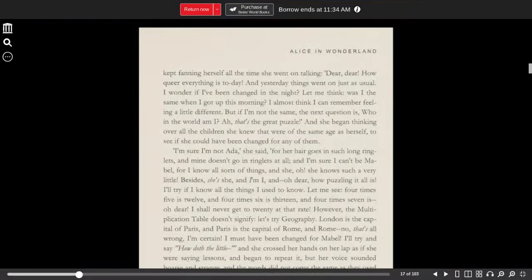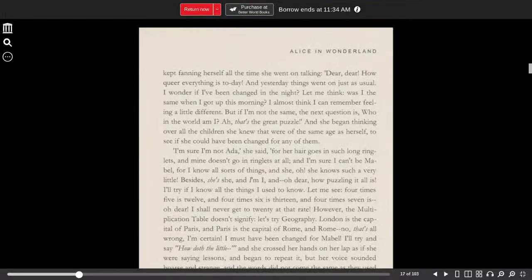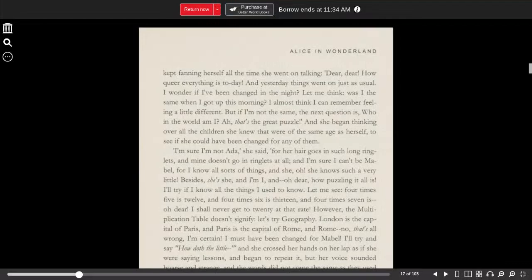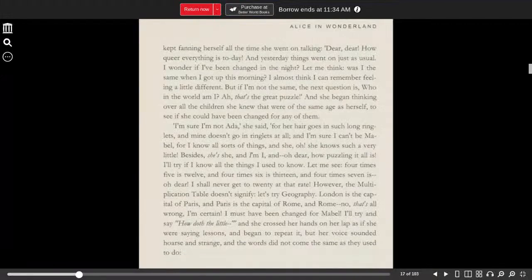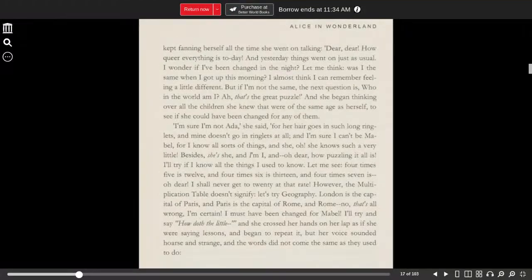I wonder if I've been changed in the night. Let me think, was I the same when I got up this morning? I almost think I can remember feeling a little different. But if I'm not the same, the next question is, who in the world am I? Ah, that's the great puzzle.